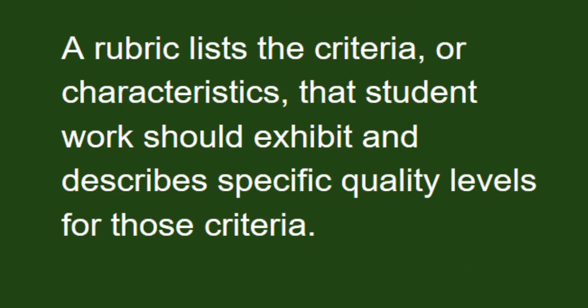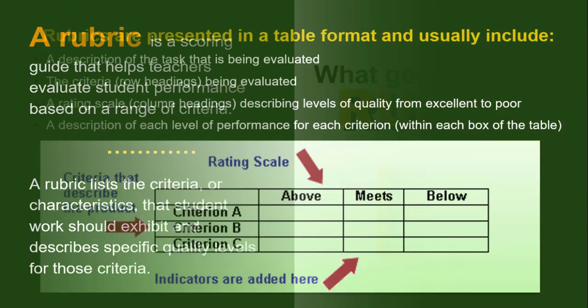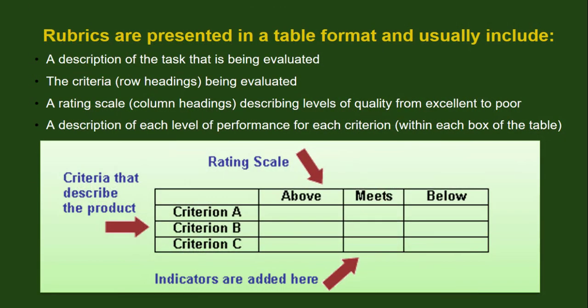A rubric lists the characteristics that students' work should exhibit and describes specific quality levels for those criteria. Rubrics are presented in a table format, and they include a description of the tasks that are being evaluated on.